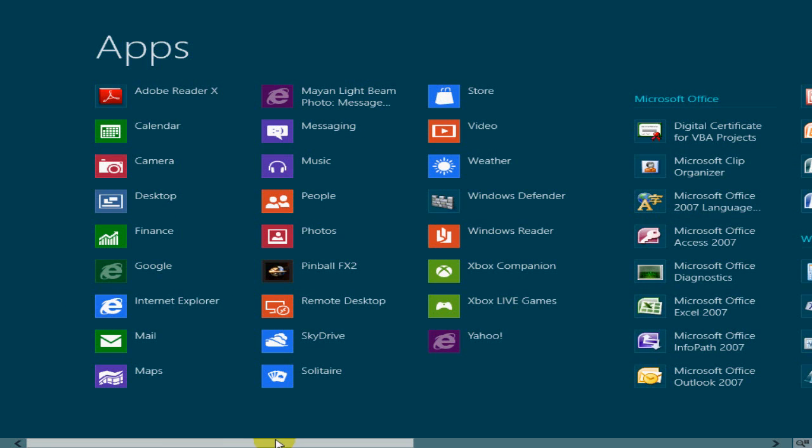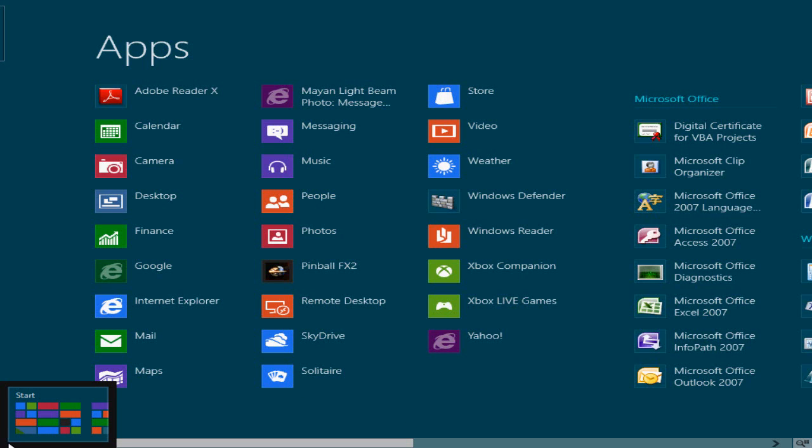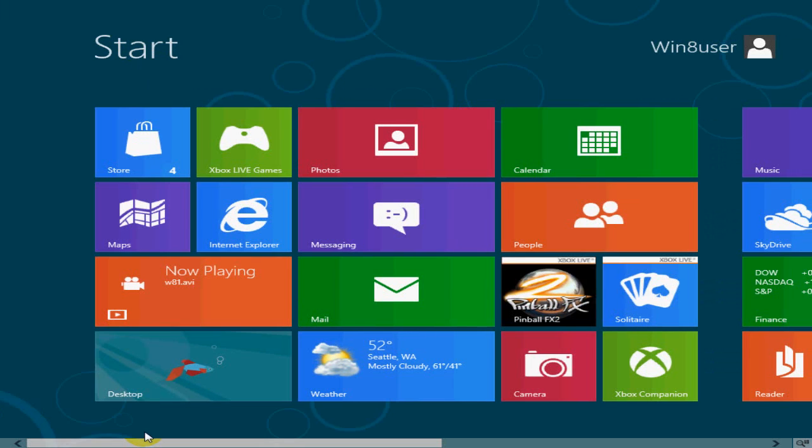And to get back to your Metro interface, press your Windows key on your keyboard or you can go to the left-hand corner of the screen here and you see you have a mini version of the Metro interface. You click on that and that takes you right back to the Metro interface.